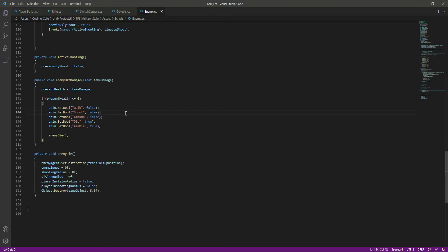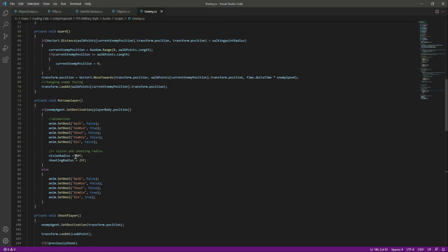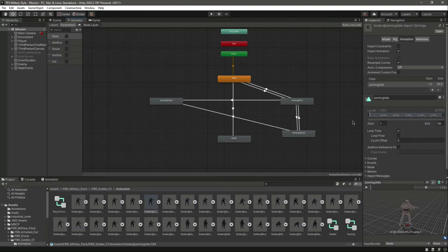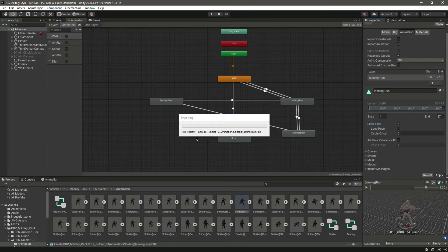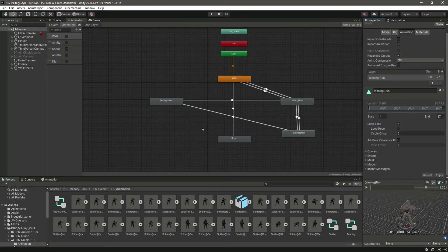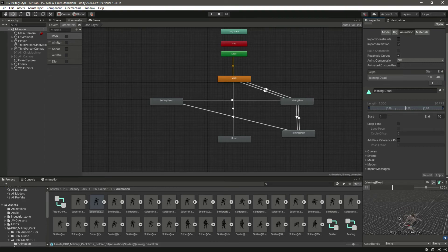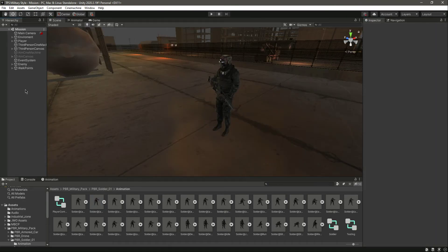Save this and click back to Unity — we have added all the animations. In the enemy script when chasing the player, let's set the vision radius to 30 and shooting radius to 16. Save that, get back to Unity, and check the animations. Enable loop time on the looping animations and click Apply. For the die and aim die animations, let them play just once since the player dies only once.